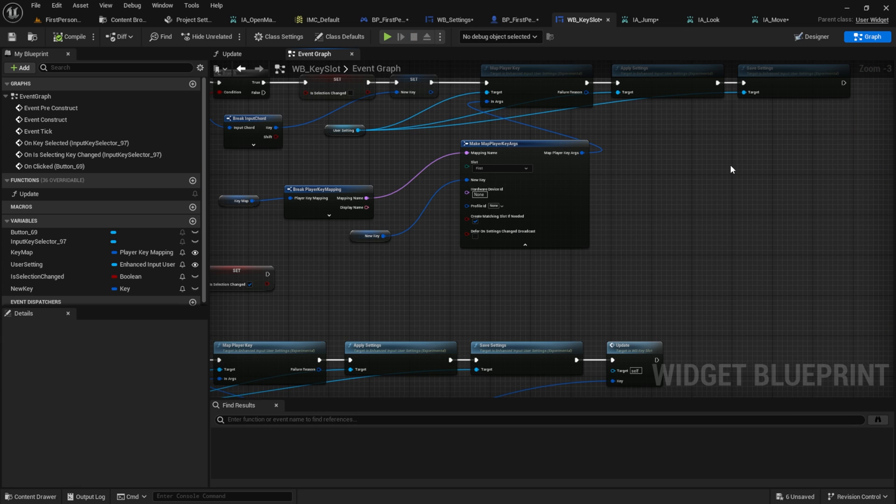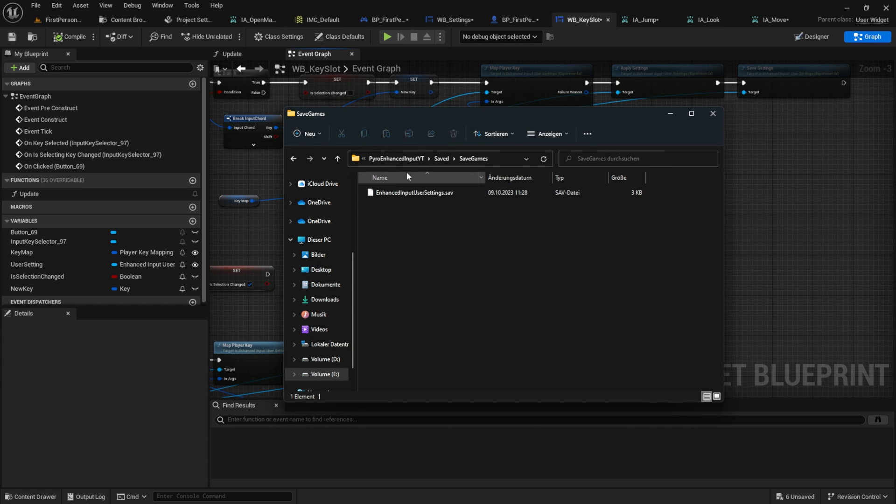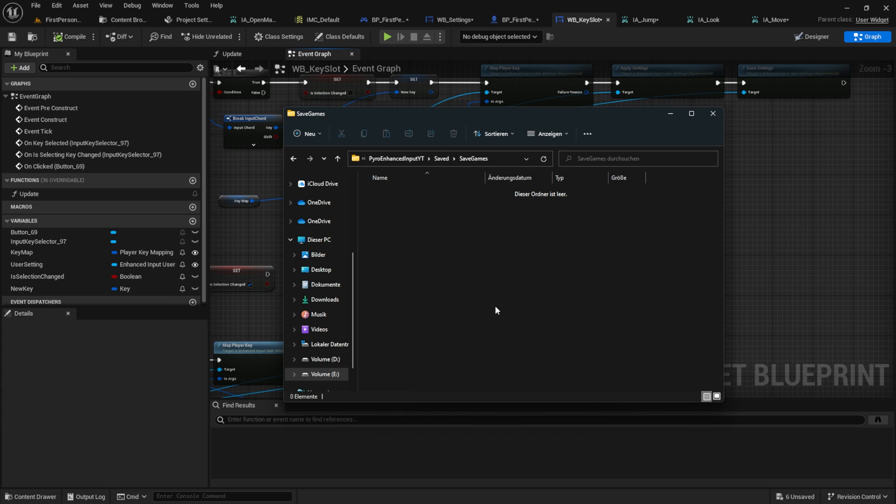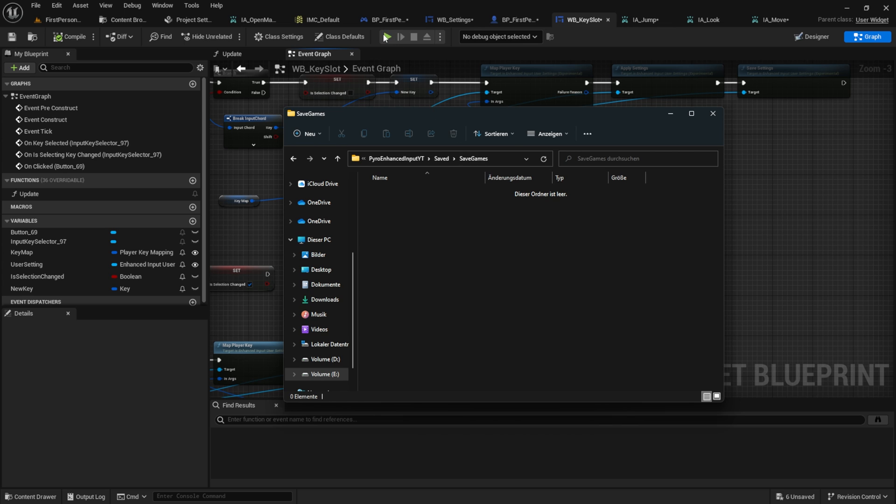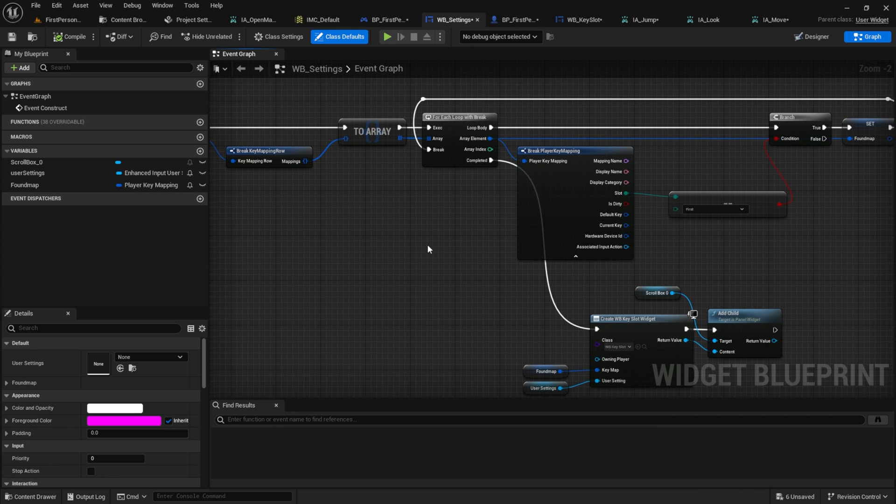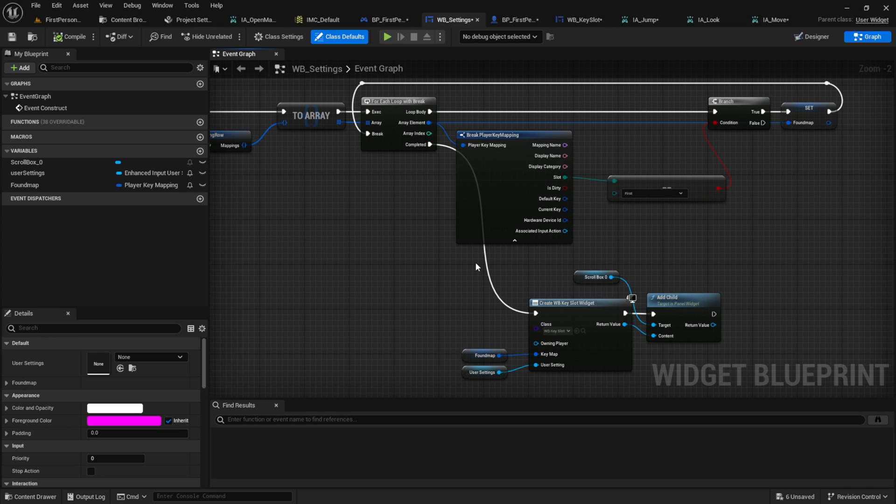The one thing about the system to mention is that it automatically creates a save game for you. So if you're testing something and you want to delete or go back to the default, just go inside this folder and delete the file. And the next thing is, I want to mention that we have no checking in place that prevents the user from using key multiple times. This is something I consider to add in a future tutorial.